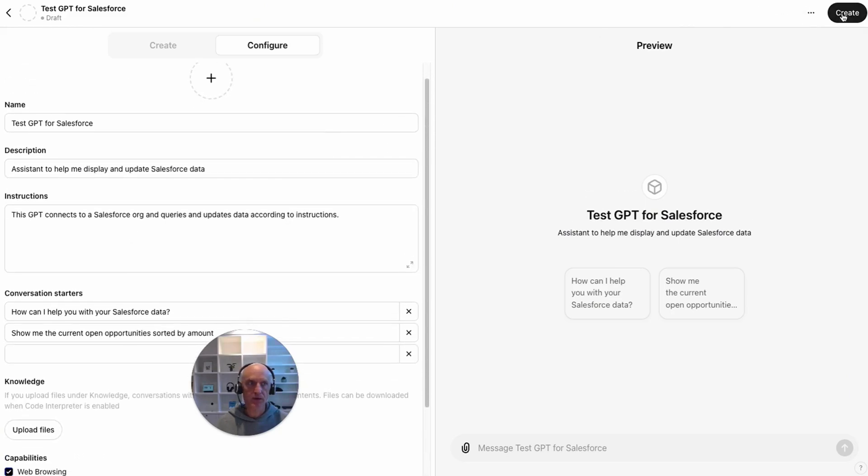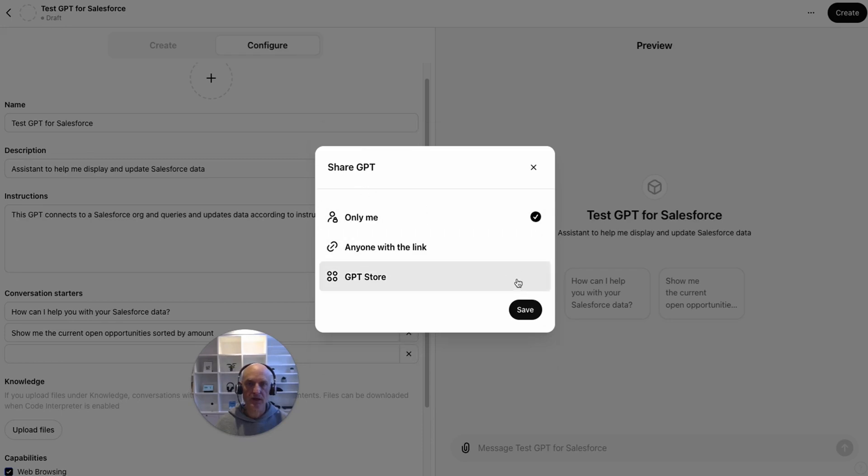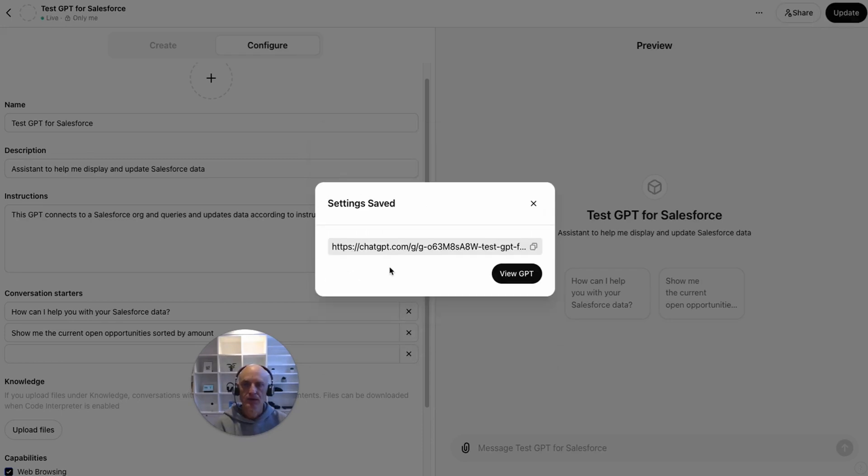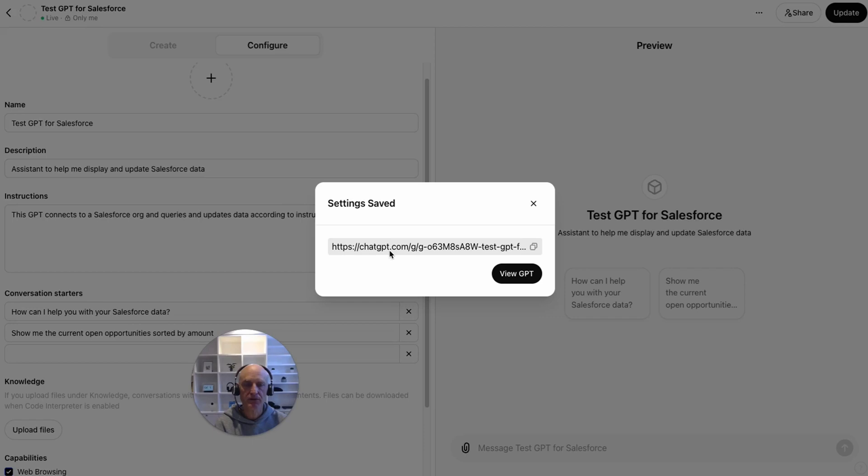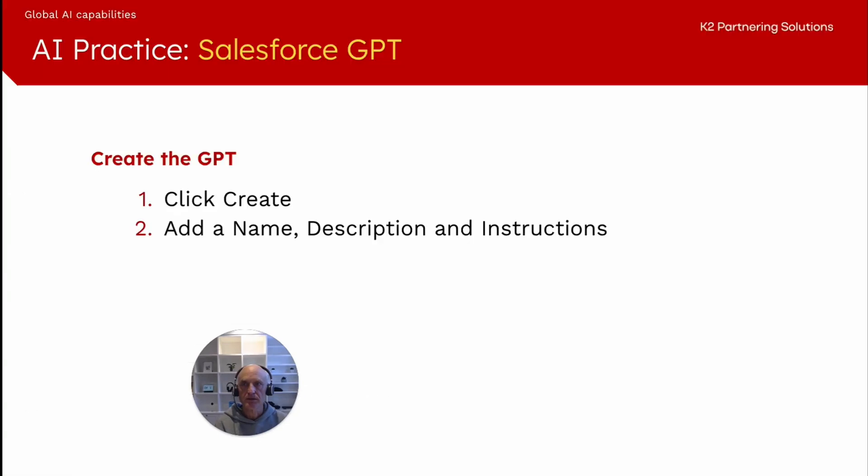Once we've filled in all of that, then we can say create. And we can say, should it be available only to me or anyone with a link? Let's just say for me and save. So now we have saved our GPT. We've got a link. Right now it's only available to me, but if we made this available widely, we could be sharing this link to the GPT to other people. Let's go back to the overview.